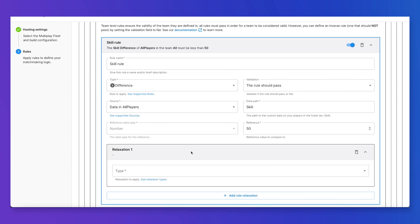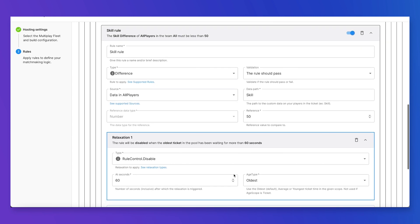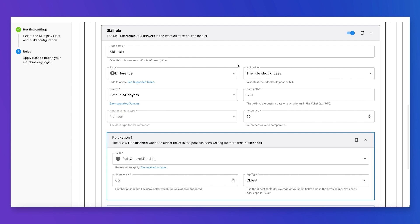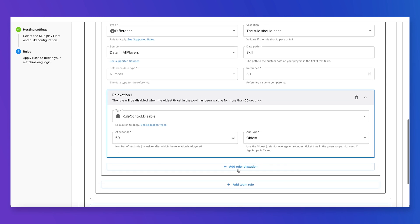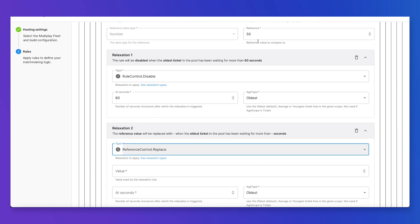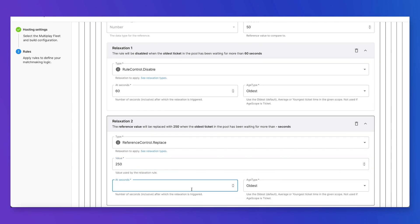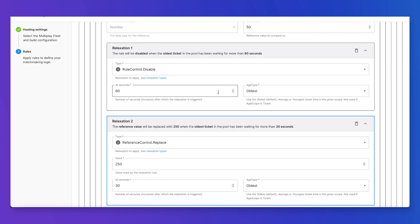We can add a relaxation to this rule and say I'm going to disable this rule after 60 seconds if the oldest ticket has been waiting there for 60 seconds — meaning we stop enforcing this rule if we could not find a match. Another type of relaxation is to replace the reference: instead of 50, I'm going to say 250. This would relax the skill difference if the oldest ticket in the pool has been waiting for 30 seconds — this triggers before we disable the whole rule at 60 seconds.